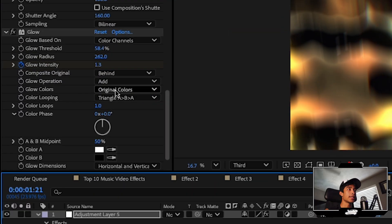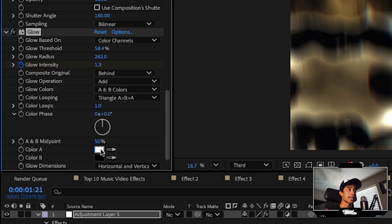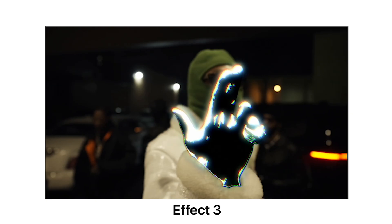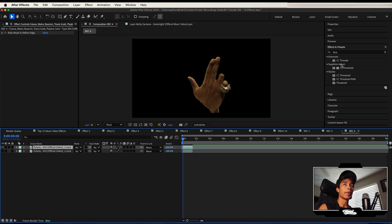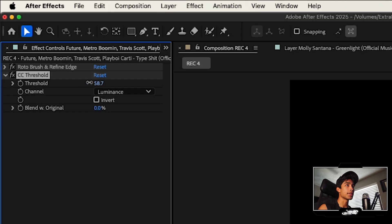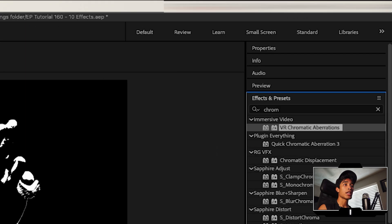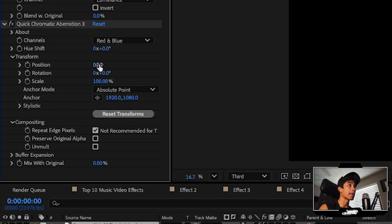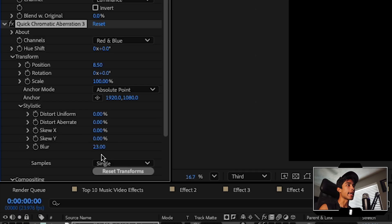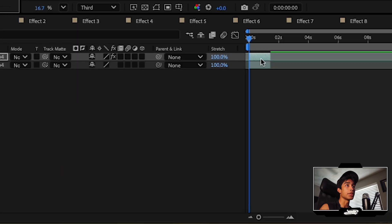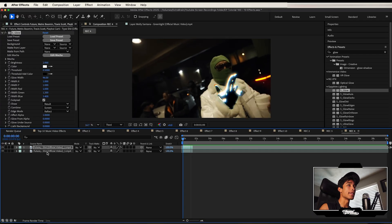You can make the effect any color you want by changing the glow colors to A and B colors and setting A color to red, blue, or green. Next is this trippy threshold black and white effect. Rotoscope out your subject. Apply a CC Threshold effect and adjust it until you get a nice outline. Search for VR Chromatic Aberrations, or you can apply Quick Aberrations 3, which is also a free plugin by Plugin Everything. Change the position to about 8 and increase the stylistic blur to about 23. Lastly, apply a glow — you can use Sapphire Glow or the standard After Effects glow. Turn on your bottom layer and there we have it.